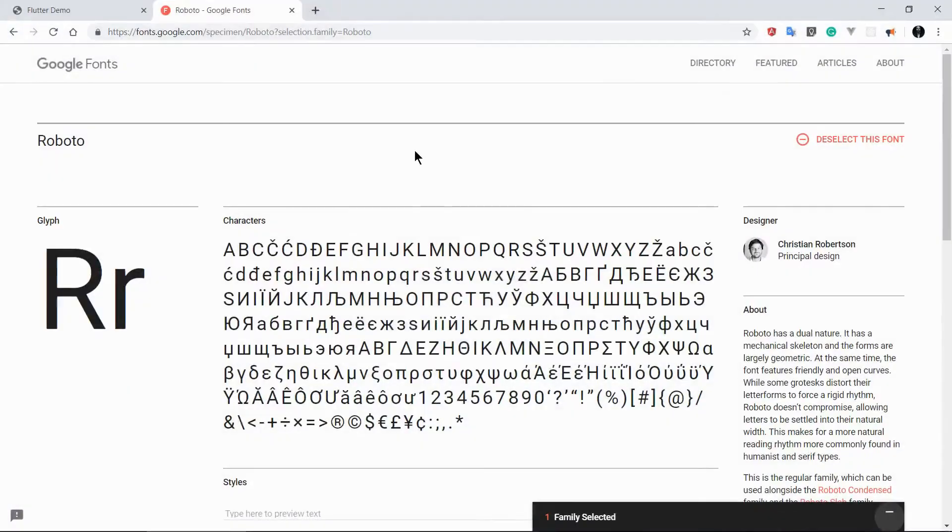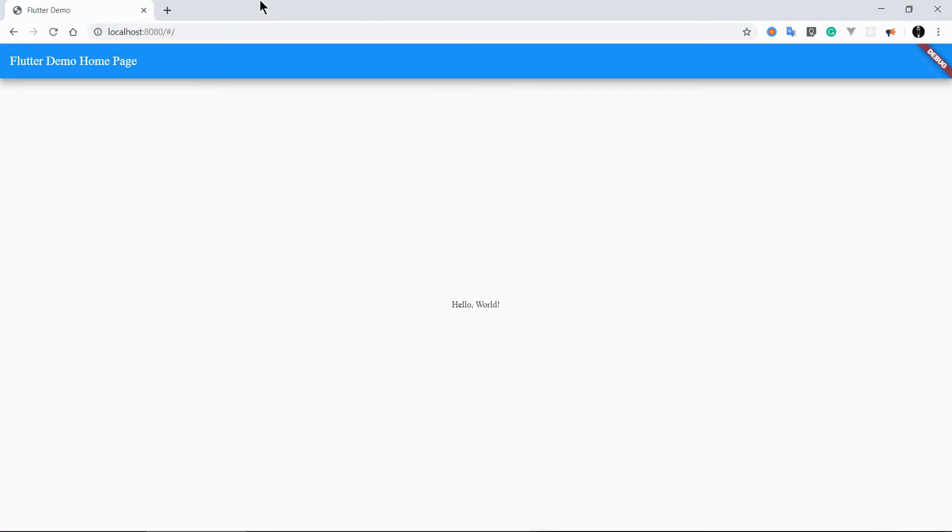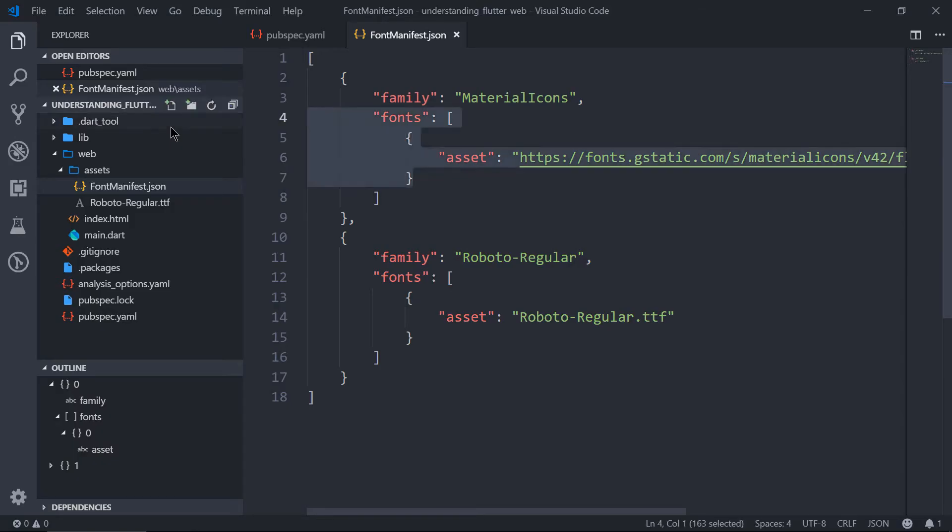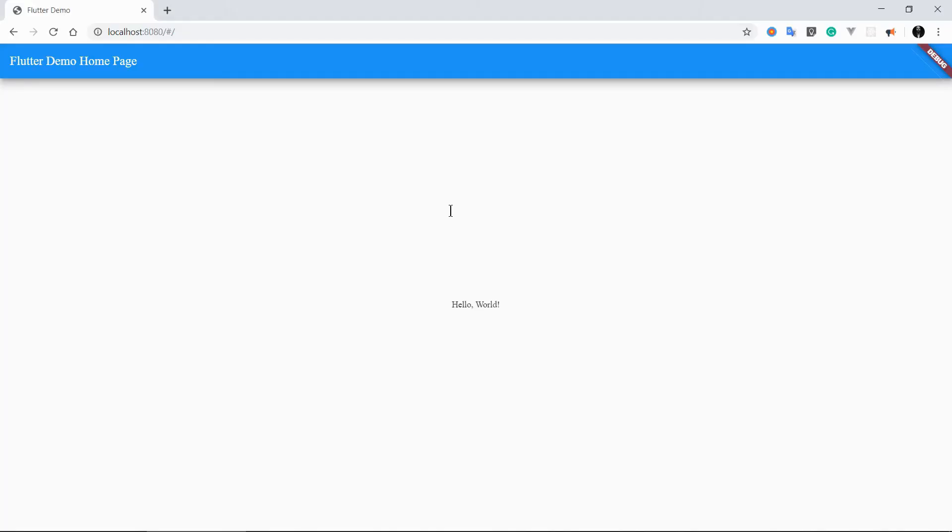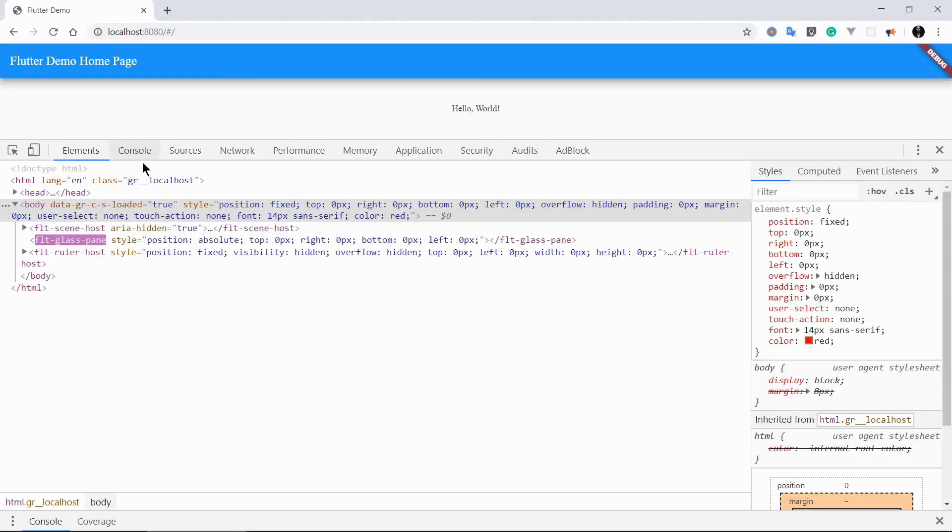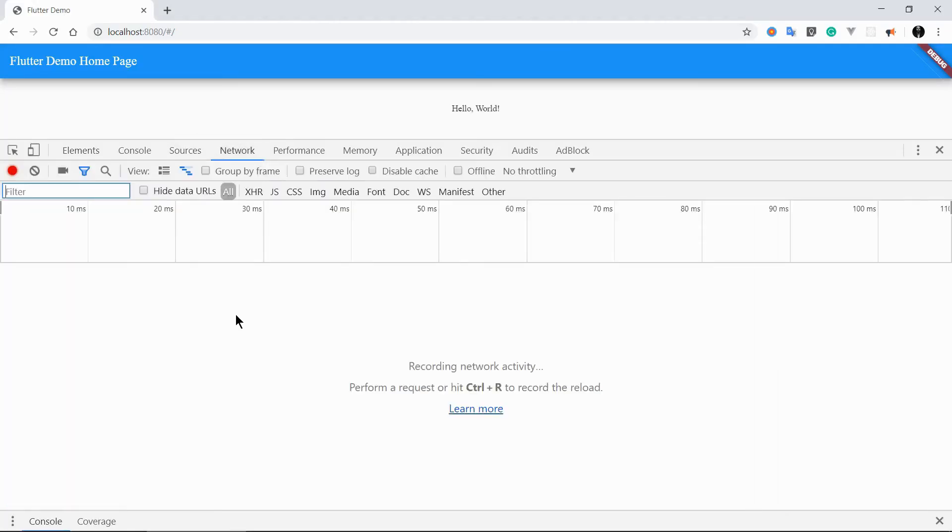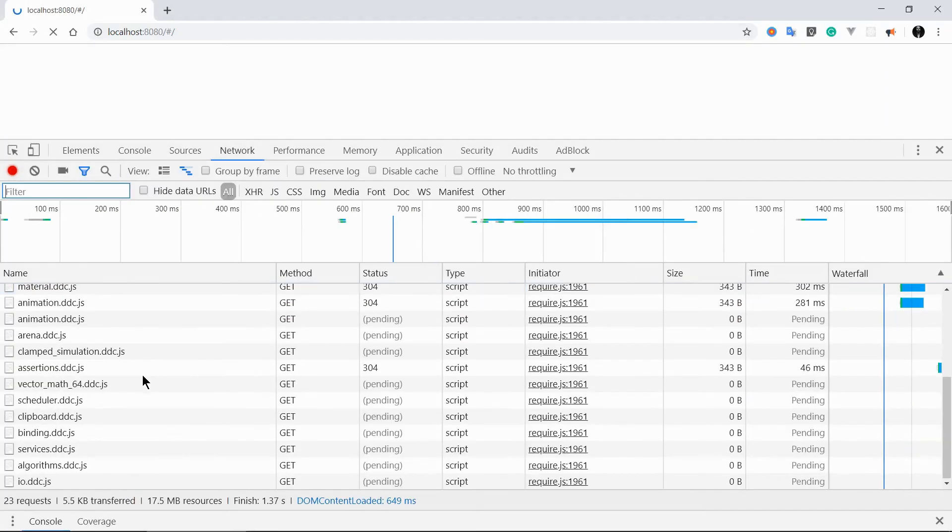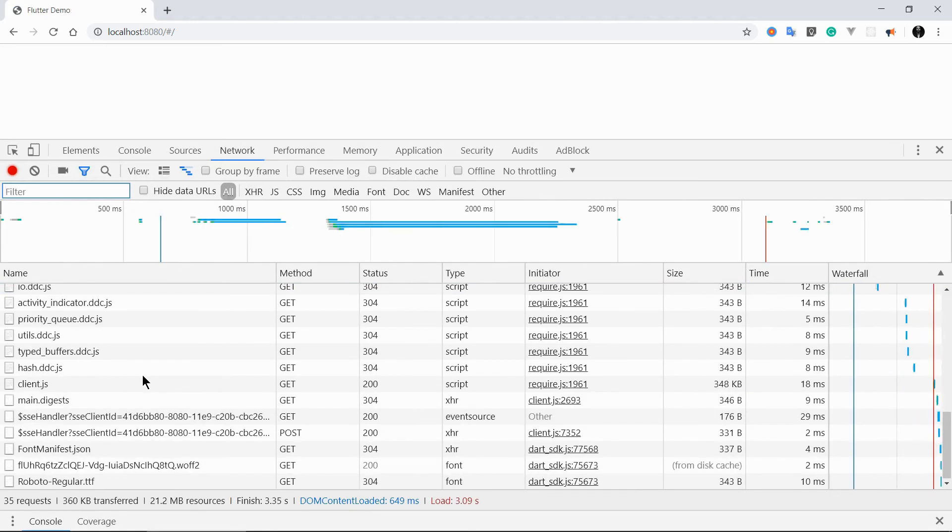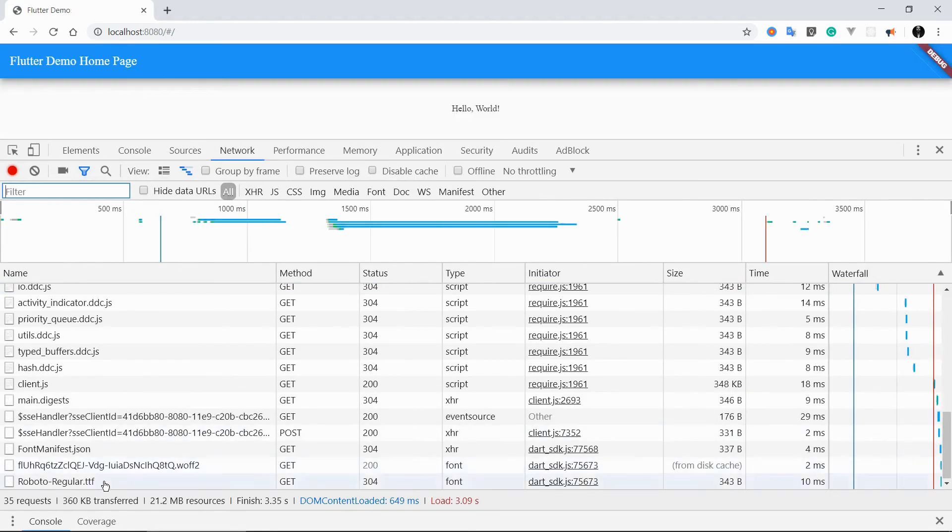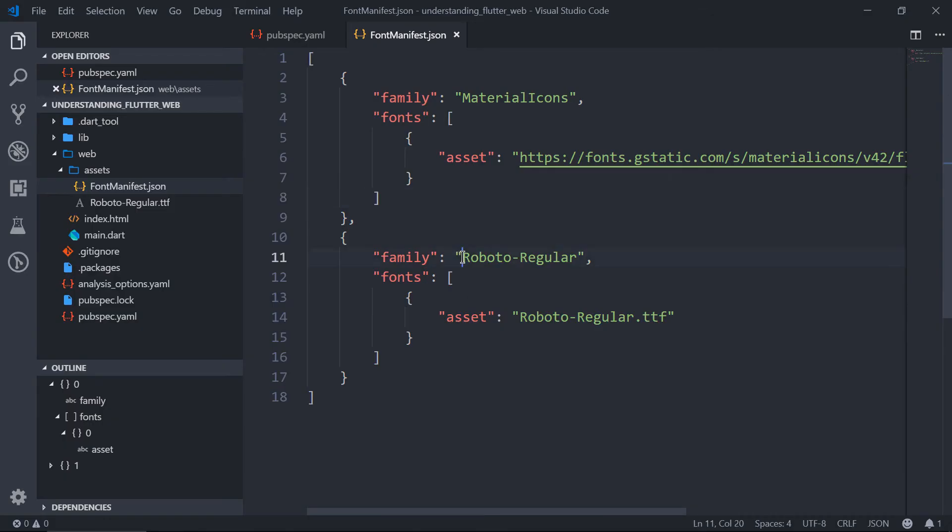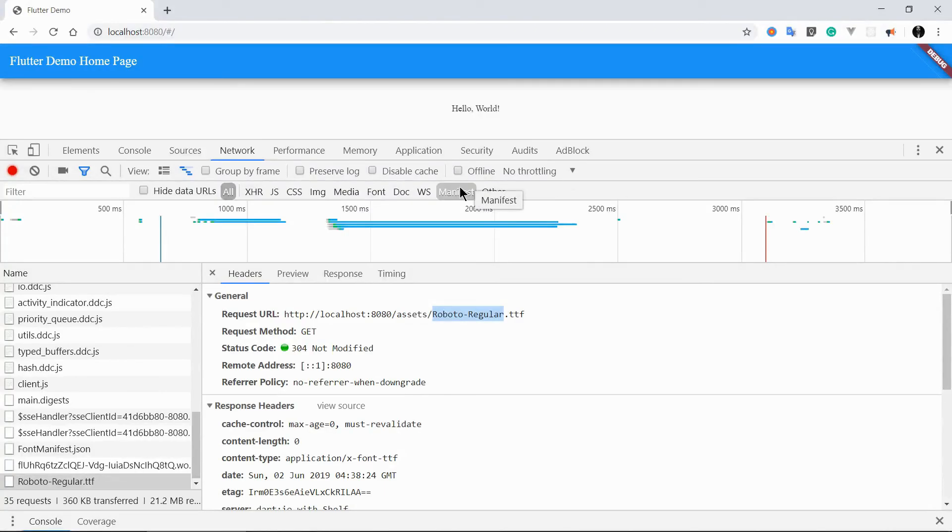So let's close it and let's come to the Flutter web project and let's reload it. I think there is some issue with this. Let's go to the network panel and see if this file is being loaded or not. So the file is being loaded and the font is also being loaded, but that is not being applied here. I think I missed something.